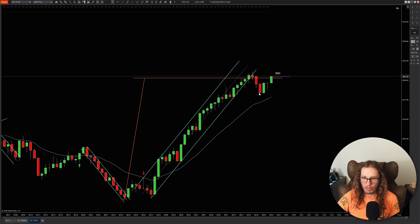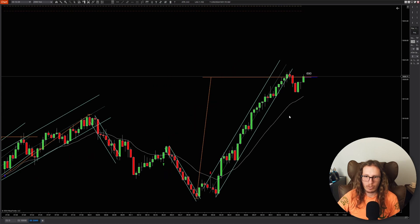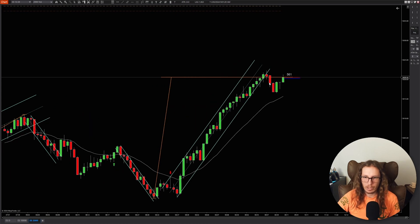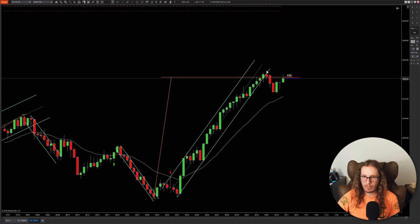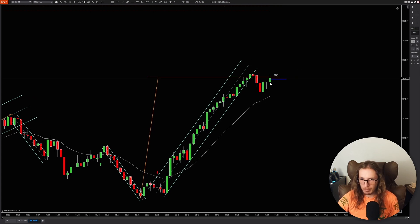You might only get one leg here and it might just stop out all the shorts. So there's some bullish pressure here, but some of the shorts have their stops above the high. It's pulling back a little bit.